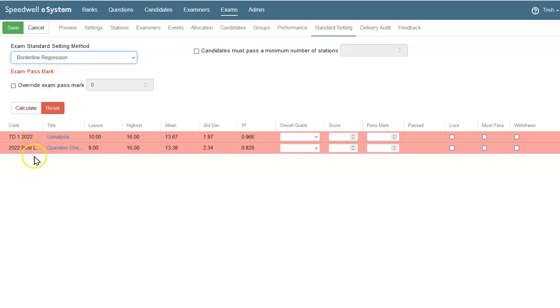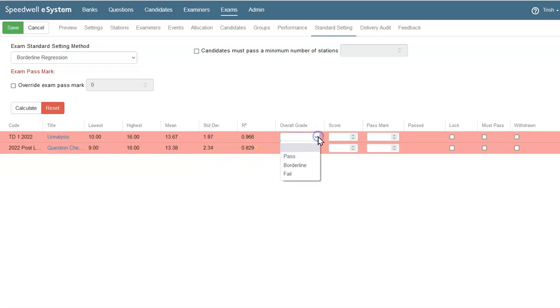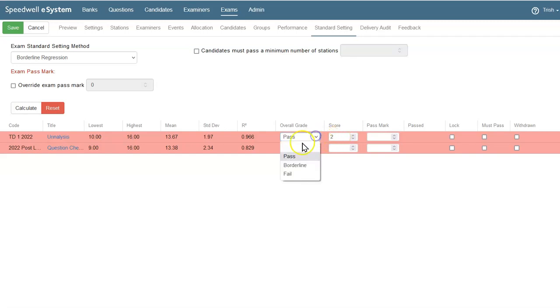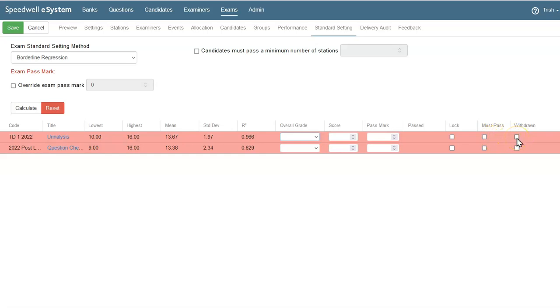The station details are listed below, and for each station, I can see the lowest, the highest, the mean average, the standard deviation, and the r-squared. I could manually set my grade for each station, and the score would show next to it. I could manually just enter a score or a pass mark in here. I could lock my settings. I could set a must pass for a station, and there's an option to withdraw a station if I need to.